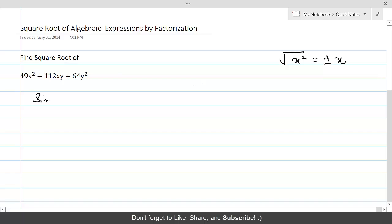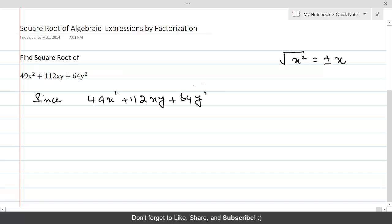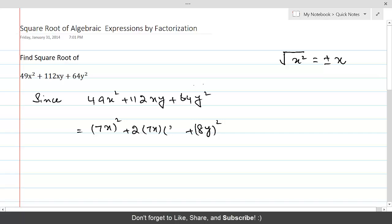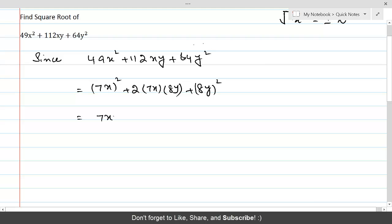49x² + 112xy + 64y² can be written as (7x)² + (8y)² + 2 times the product of 7x and 8y. Therefore, it is a perfect square equal to (7x + 8y)².